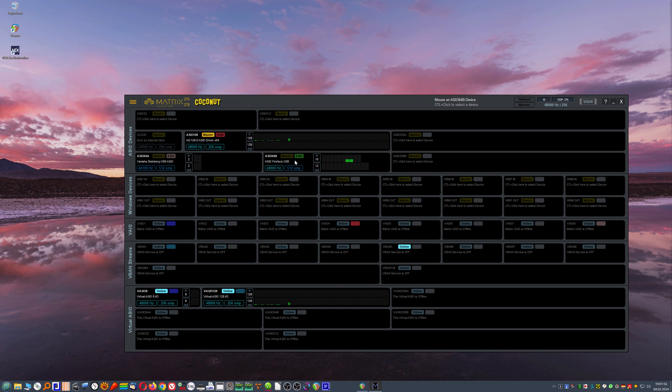Also my RME Baby Face. And I compensated for the latency of my setup in Reaper in a way that it compensates the latency specifically of the cue mixes running into my recording rooms.